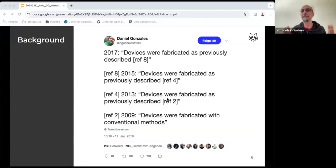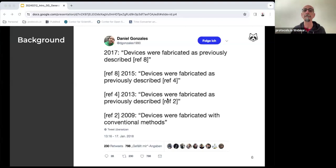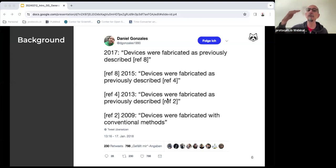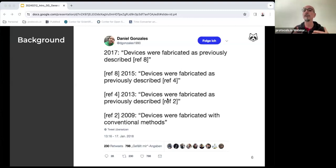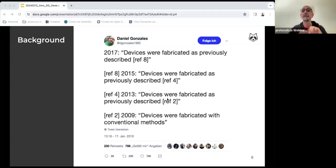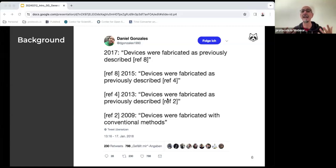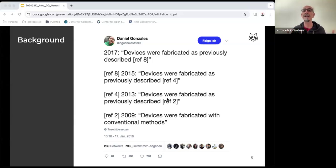As background for the creation of protocols.io, we have collected a series of tweets that comment on the difficulties and frustrations of trying to replicate previously published experimental work. As you can read in this example from the field of physics, Daniel goes from reference to reference, trying to understand how certain devices used in a paper from 2017 are fabricated. When he finally reaches the original publication from 2009, materials and methods simply says devices were fabricated with conventional methods. This is just an example that highlights a widespread problem. Very often, the information reported in the materials and method sections of published articles is insufficient to allow readers to understand what was done and to reproduce the research.